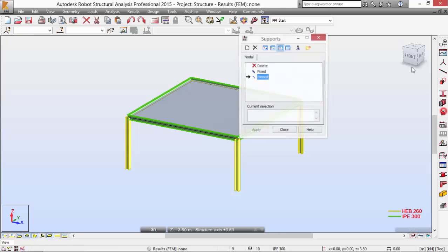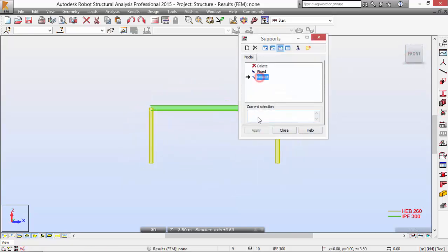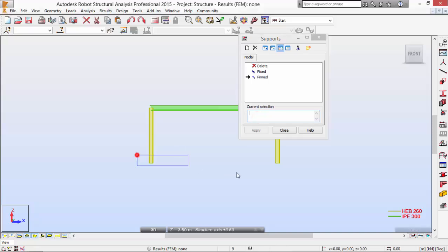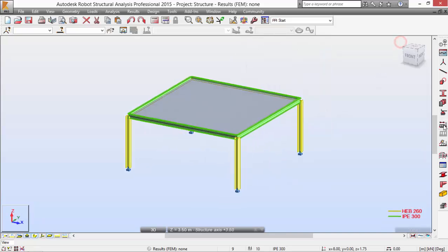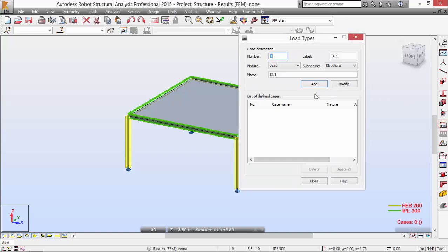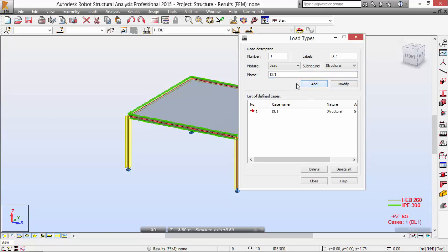Define the supports — I'm going to pick pinned supports and apply. Select the load case: load case one will be the self-weight. Now let's find the buckling case load and add it.